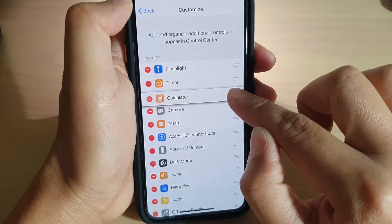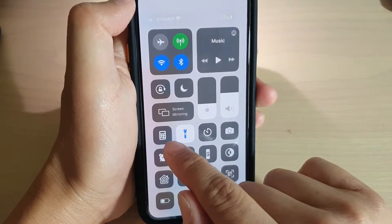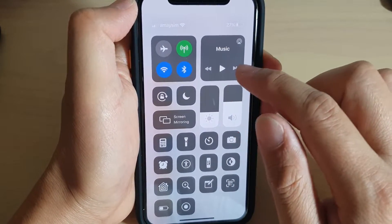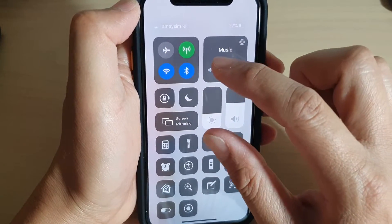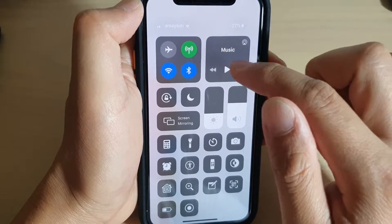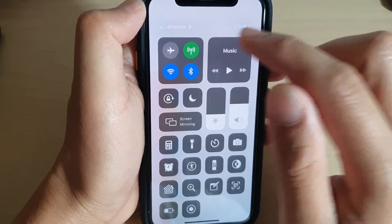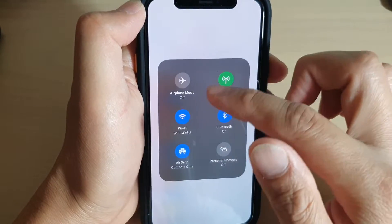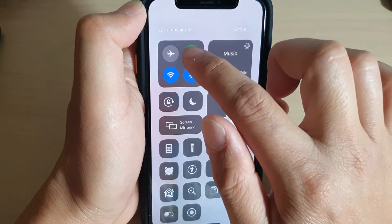If I want to place the calculator in the first position, I just drag it up, and now the calculator is in the first position. In here you can also control the music. The top part you cannot rearrange — those are fixed at that location. But you can control the music up here. You can quickly access airplane mode and mobile data. You can tap and hold onto that to open up a box that gives you more options.